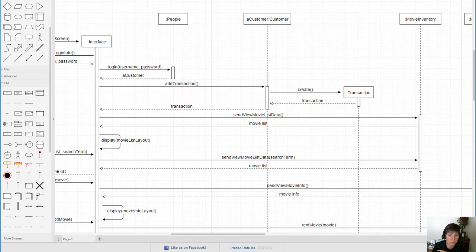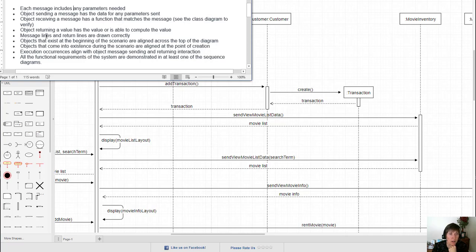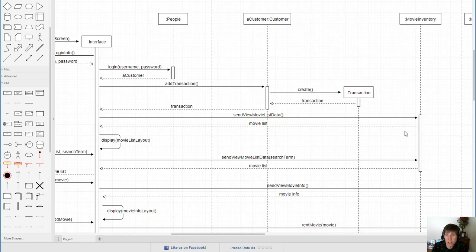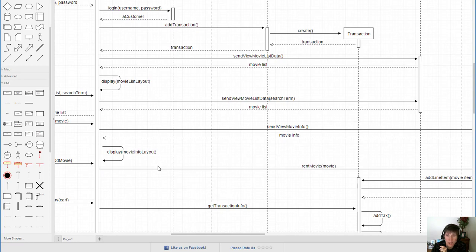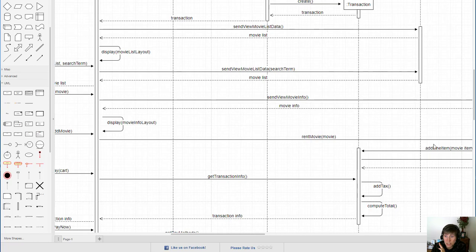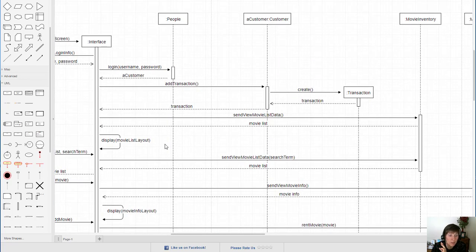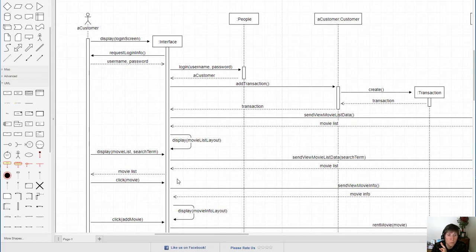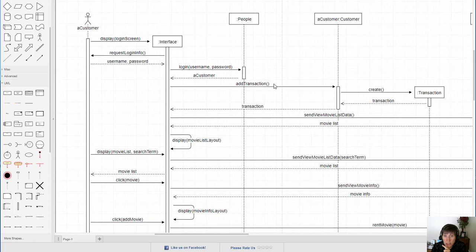You want to look at every return to verify the object returning it actually has it. We also want to validate that message lines and return lines are drawn correctly: message lines are solid with a black arrowhead, and return lines are dashed with an arrowhead. Not all functions have return lines — a void function, for example, would not have a return value, such as rent movie here. Message lines are labeled with a function call, and return lines are labeled with the value or values being returned.